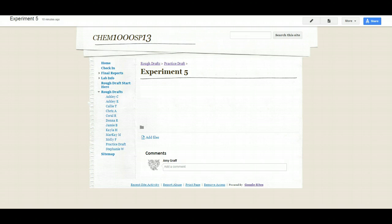In another video, I showed you how to create a chart from a spreadsheet in Google. Now I want to show you how to insert that chart into your experiment.